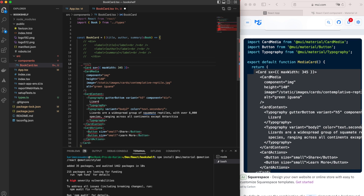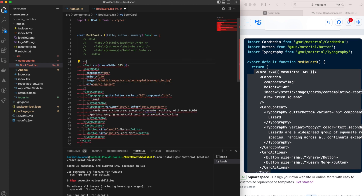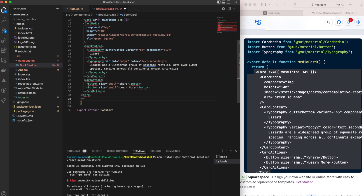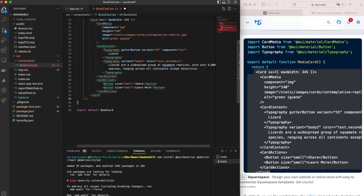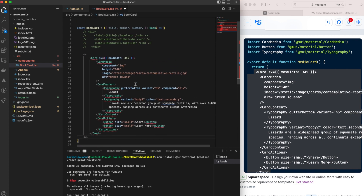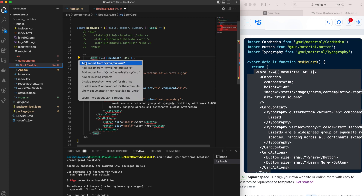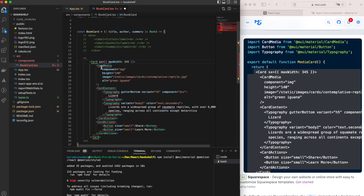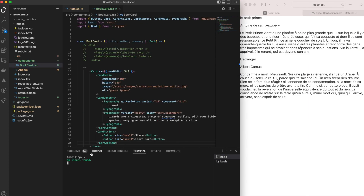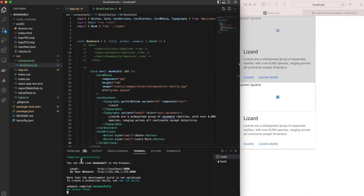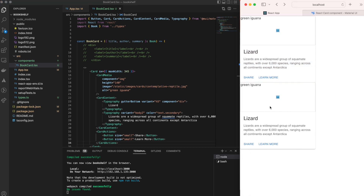We have red errors across the files. To fix this, we first wrap the code with an empty tag, and then import every MUI component we are using. Once fixed, our two cards are rendered as expected — except for the lizard image, which is normal for now.